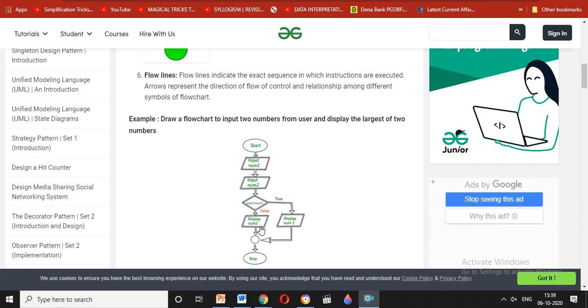For example, if number 1 is 7 and number 2 is 6, then the condition is true. If the condition is false, then number 2 is greater. This demonstrates how the decision box works with true and false paths.